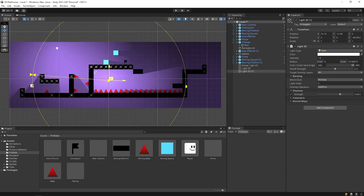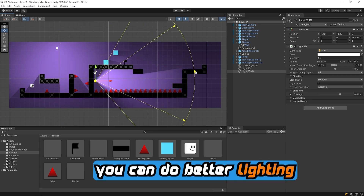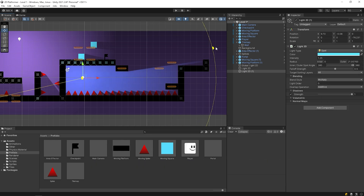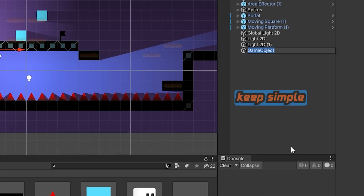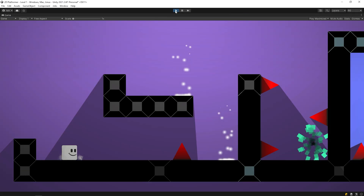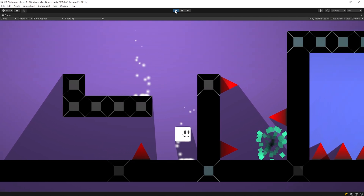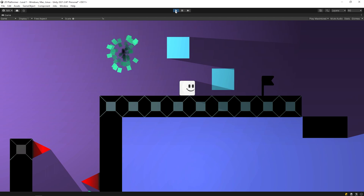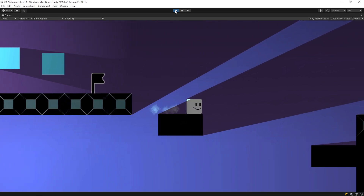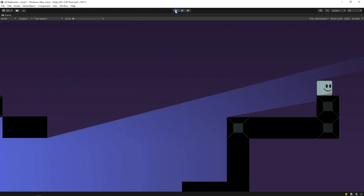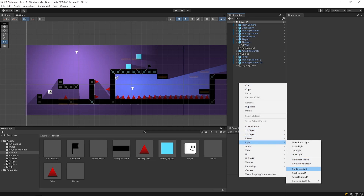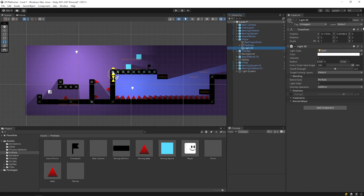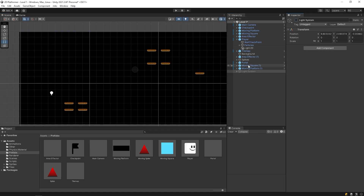I will duplicate the light. I will add light to the player. Drag and drop onto the player. Adjust the light of the player.